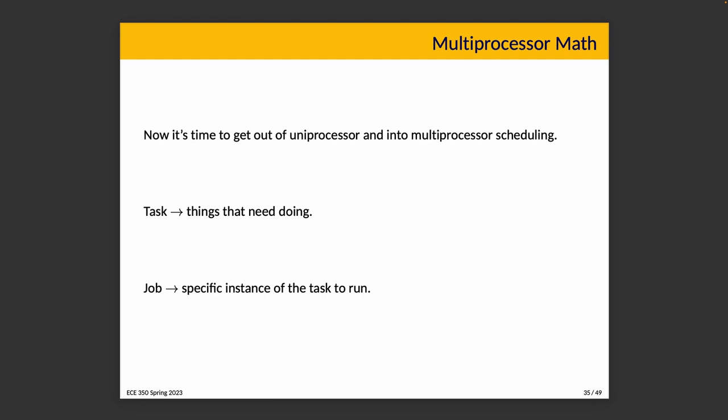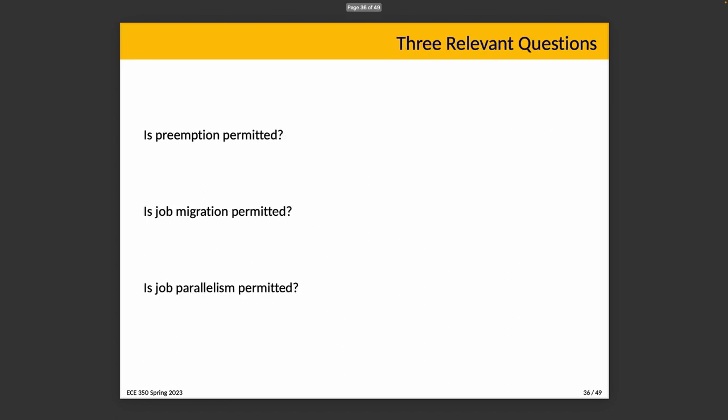In this section we talk about things in two ways: there's a task, so a task is something that needs doing, and a job is a specific instance of a task to run. So we have a periodic task, it happens every one second. Well, every one second there is an instance of that task to run and we call that instance a job.